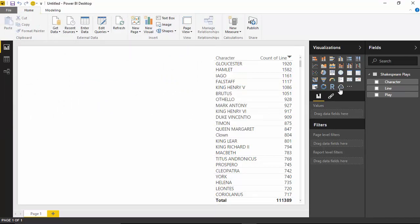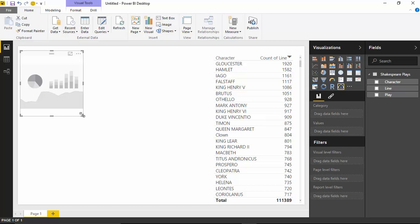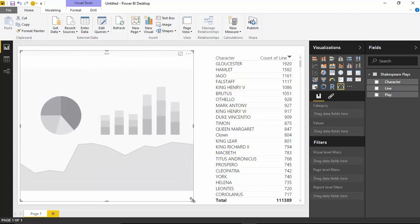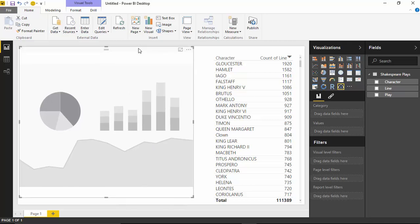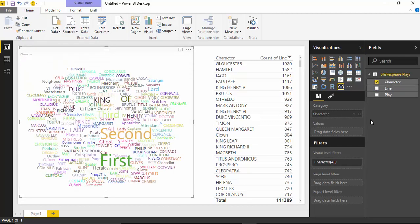I'm going to bring that new word cloud visual onto my design surface and size it how I want first — I've noticed if you try to bring in the data and then resize it, it struggles a bit. So it's best to shape it first and then bring in the data. I'll start by bringing in the character field. You can see that brings things in properly, but one thing you'll notice is that it's brought in things like 'first' and 'second' — and I don't recall any characters being called first or second. Those are the ones appearing most in the word cloud.